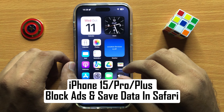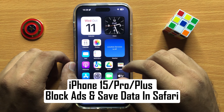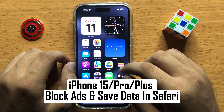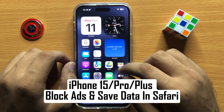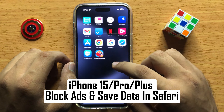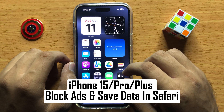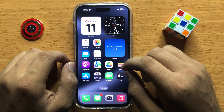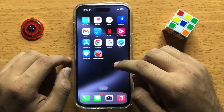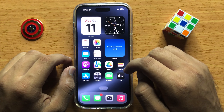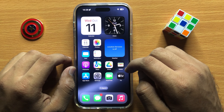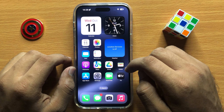Hello everyone, in this video I will show you how to block ads and save data in Safari in iPhone 15 Pro Max. Before starting the video, don't forget to subscribe to the channel and also press the bell icon.